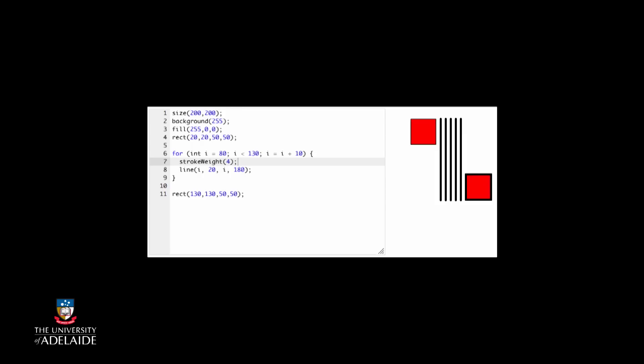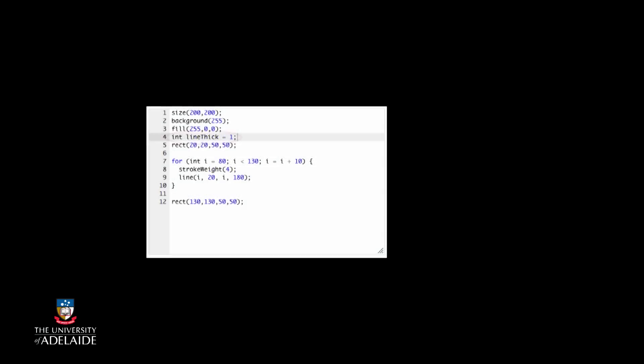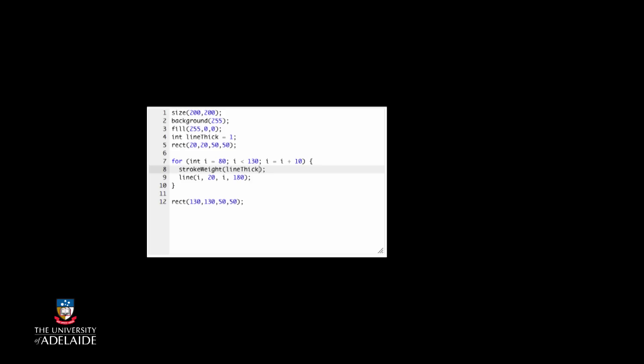Let's add a line thick variable to the program. We'll start from 1, and what we want to do is to use repetition to double the thickness every time we go around the loop. Now let's make the stroke weight statement use the line thick variable instead of a number. Does this fix the problem?